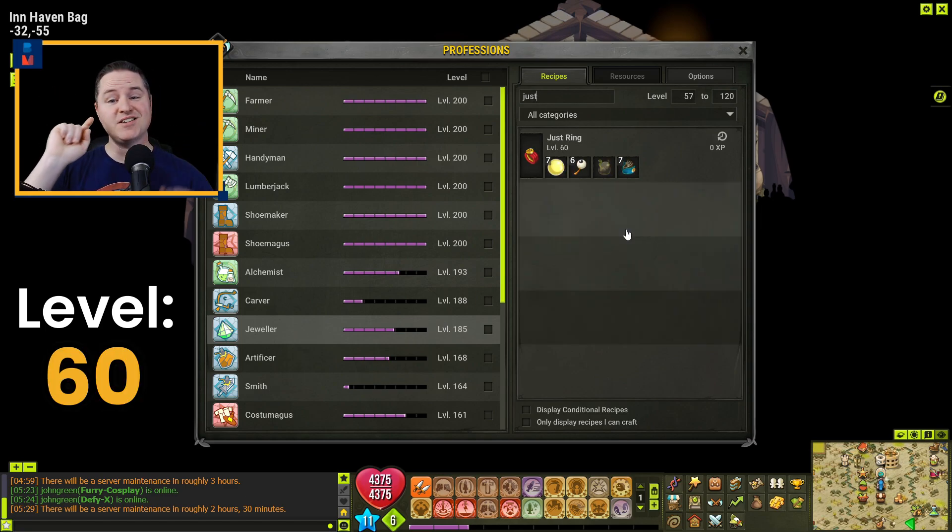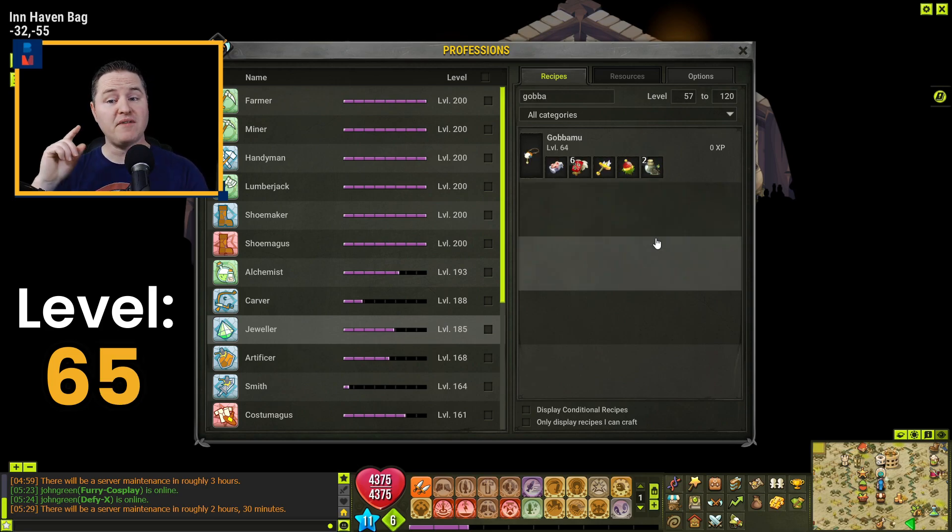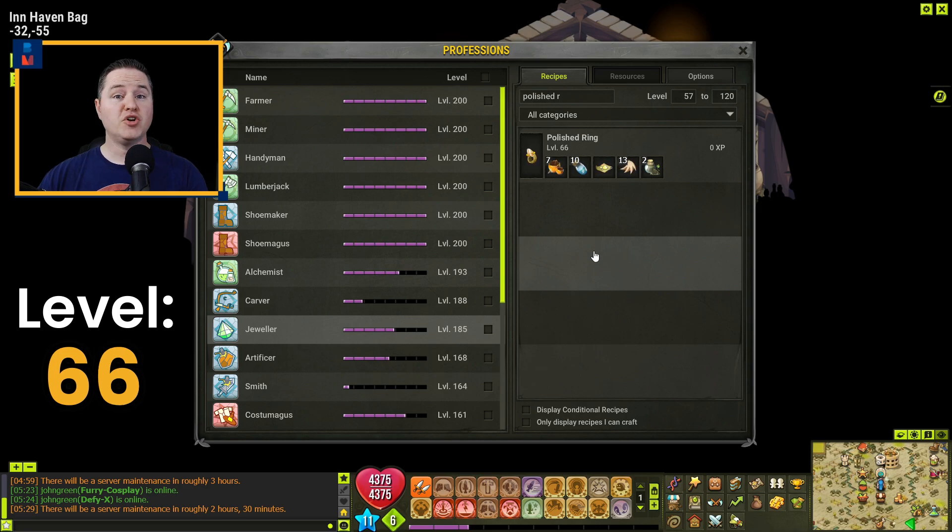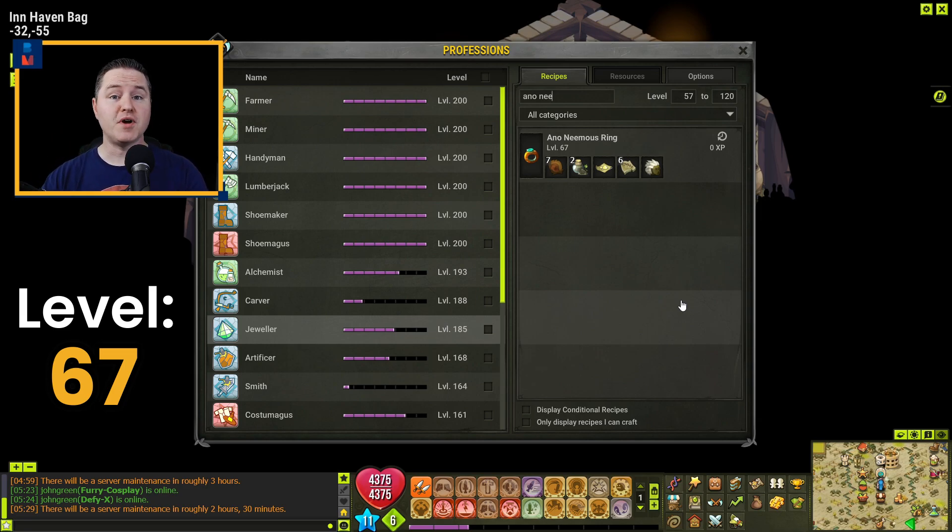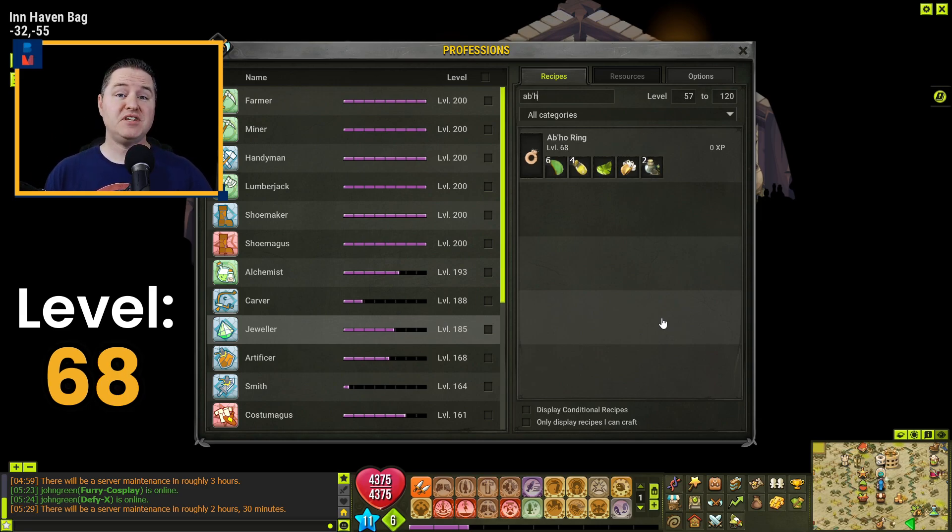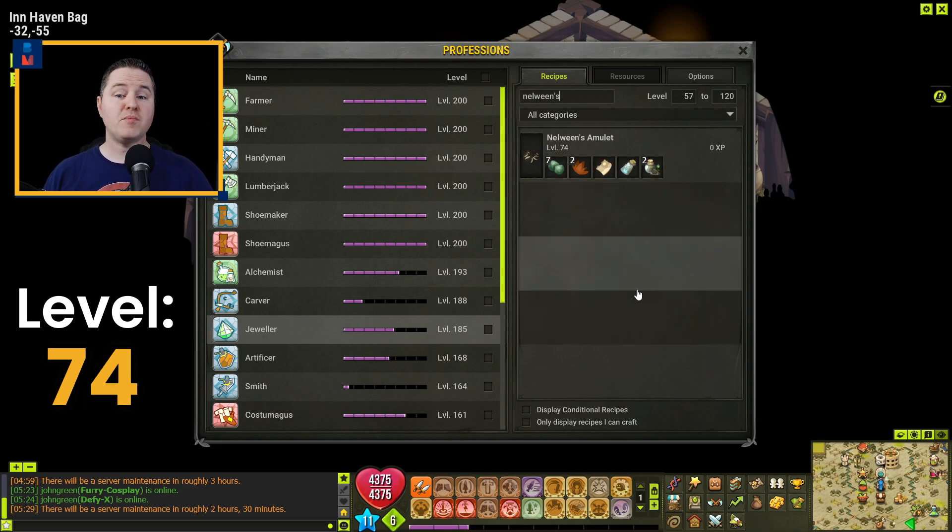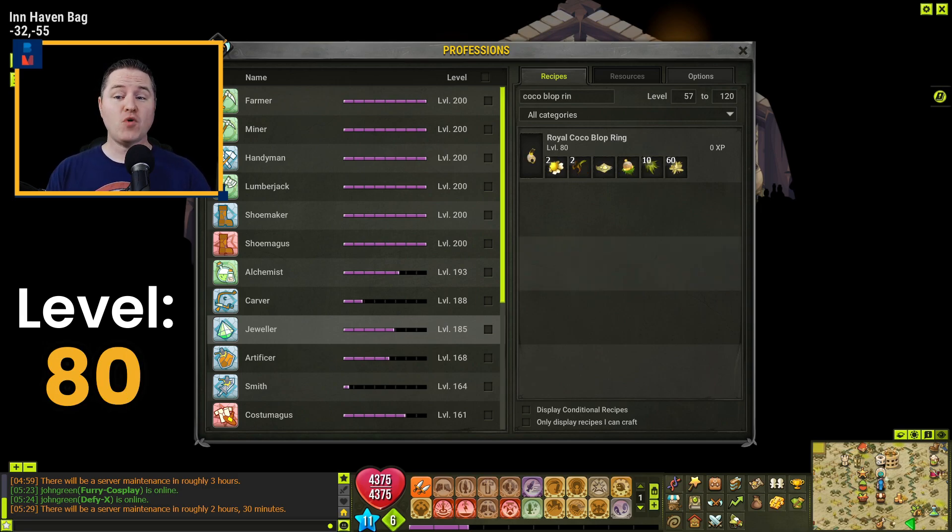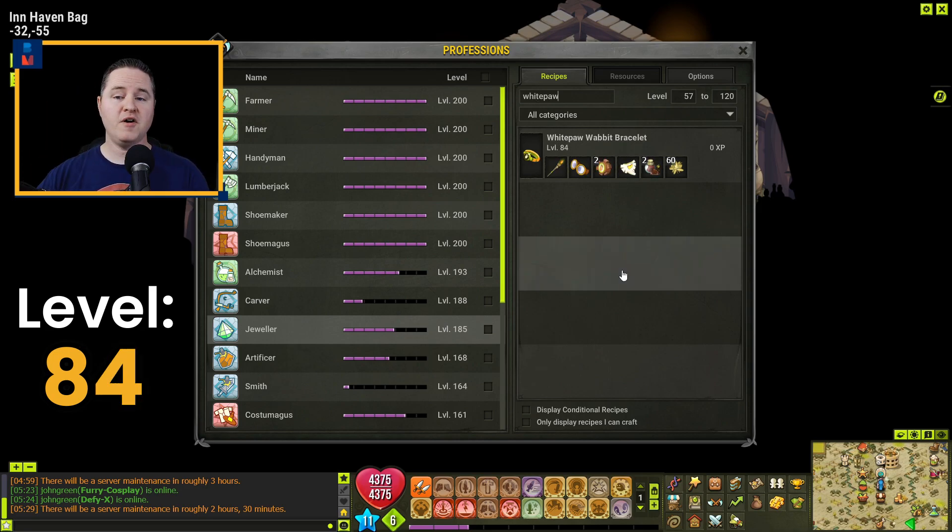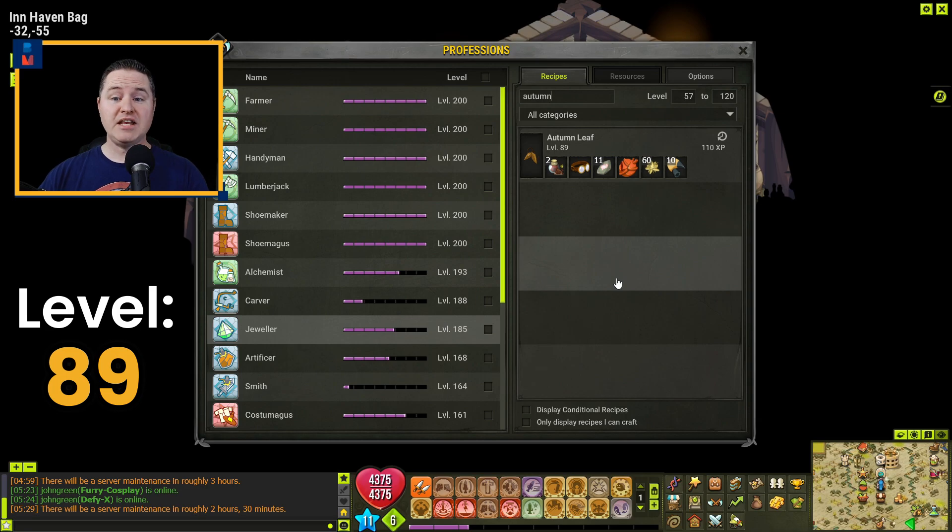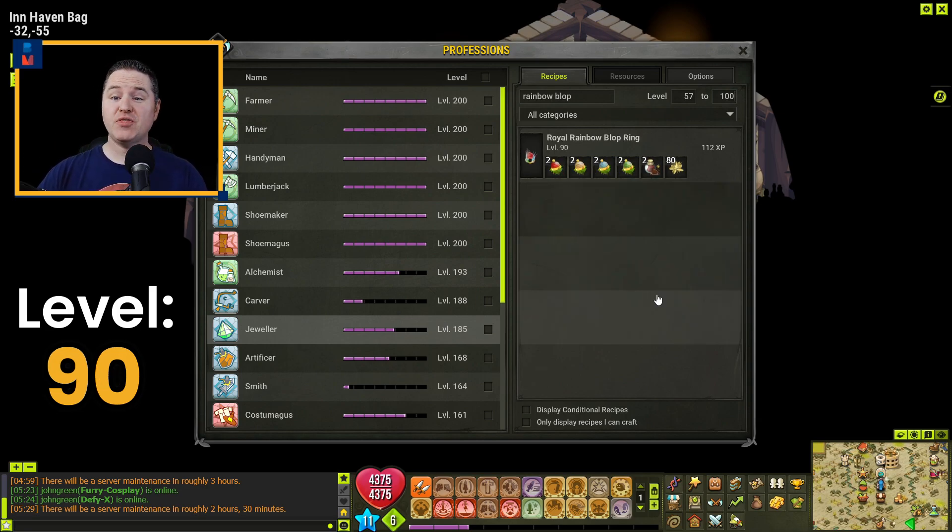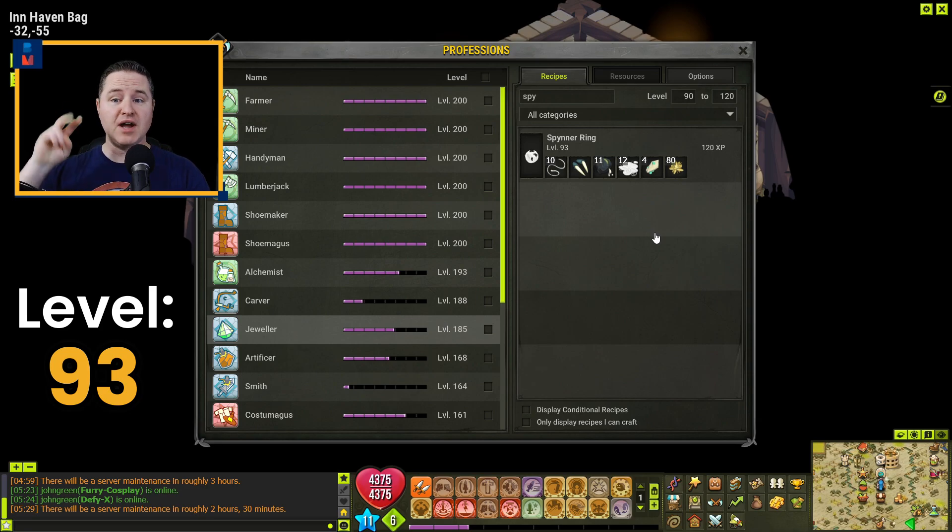You're going to craft six Just Rings to get yourself to level 65. You're going to get to level 66 by crafting one Gobamu. You're going to get to 67 by crafting one Polished Ring. You will get to level 68 by crafting one Anonymous Ring. A little jump here to level 72 by crafting five Abho Rings. You'll get to 74 by crafting two Scurvian Amulets. And you're going to make a bit of a jump here to level 80 by crafting eight Nelween's Amulets. You're going to get to level 84 by crafting five of the Royal Cocoblop Rings. From there, you're going to jump to level 89 by crafting six White Paw Wabbit Bracelets. You're going to get to level 90 by crafting one Autumn Leaf.